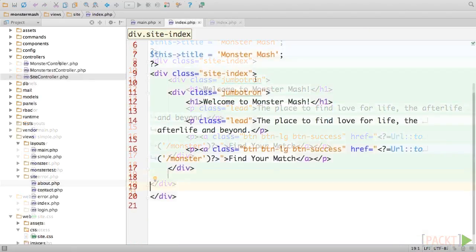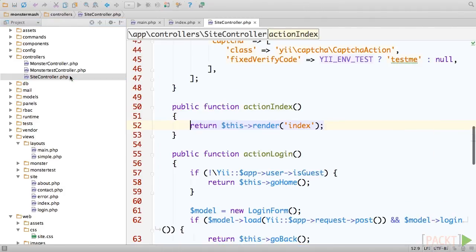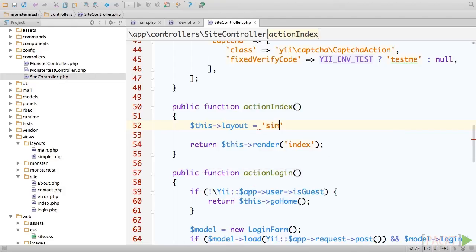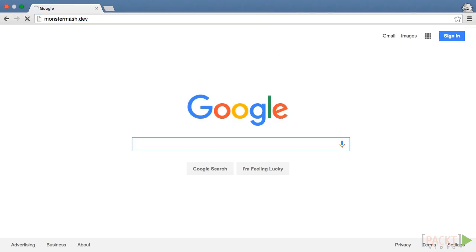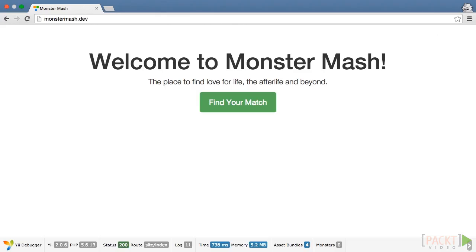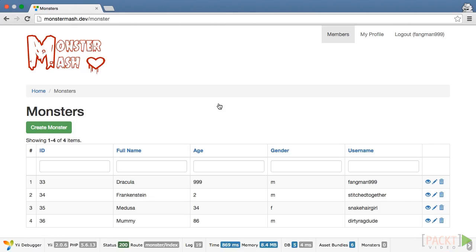The last step is to tell our view to use the simple layout. This is achieved by opening up the site controller, and modifying the action index method. Set the layout attribute of the controller equal to simple. Now, open the home page of your application, and you'll see that Yi has applied our simpler layout. But click on the button, and you'll see that the interior pages are still using our main layout.